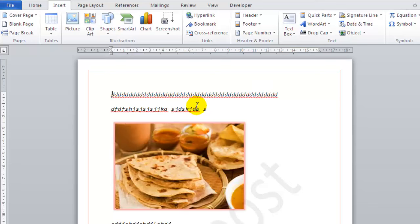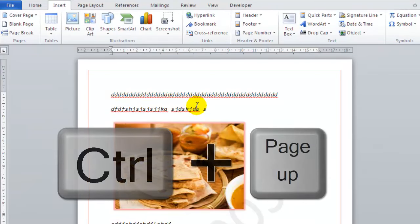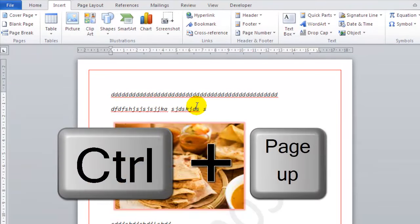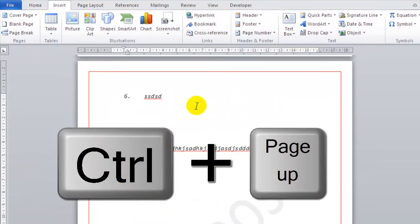Similarly, I can just go to page 4. And to come back to the previous page, I can click CTRL and Page Up, and it goes to the beginning of that page.